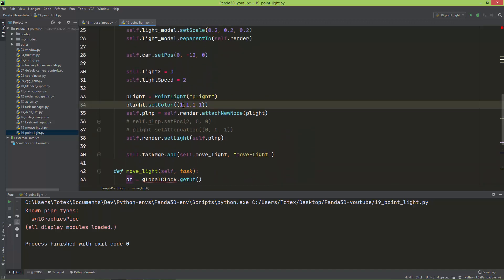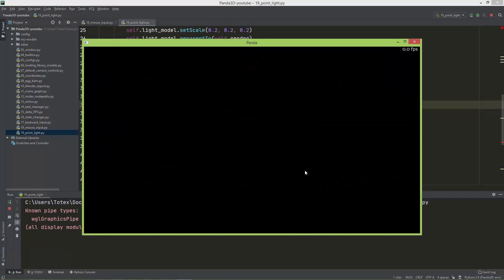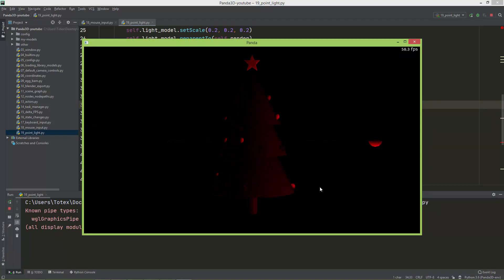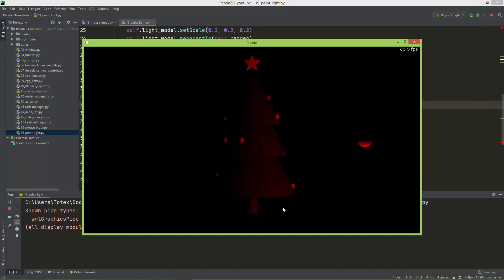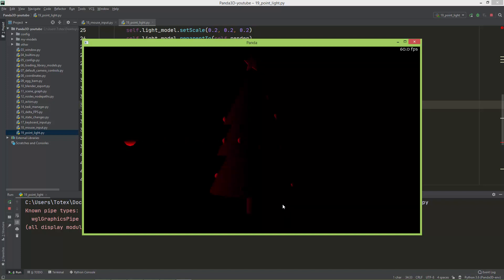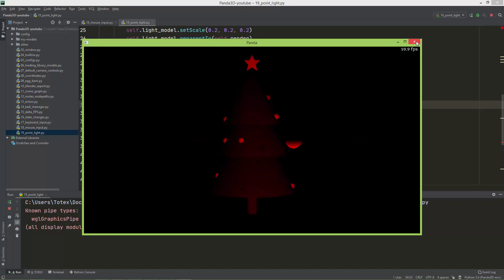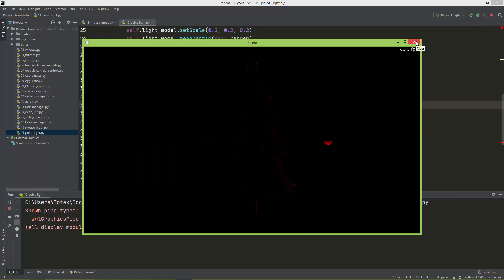Let me show what happens if we set the point light color to pure red — setting the red channel to 1 and green and blue to 0. Now we have a red Christmas tree. Most of the time you will probably just use pure white for this.